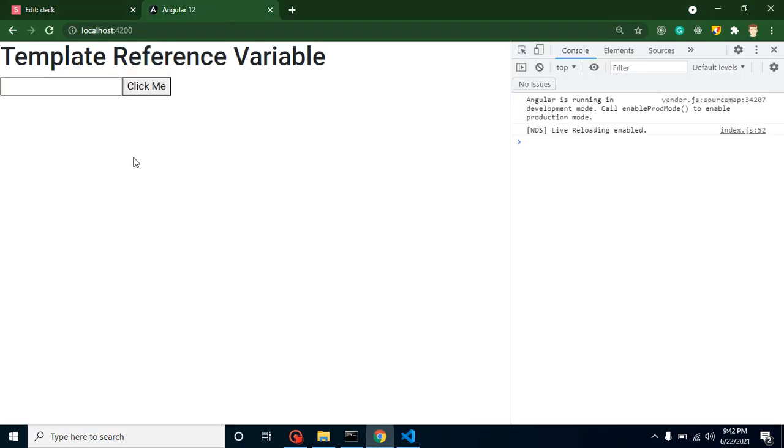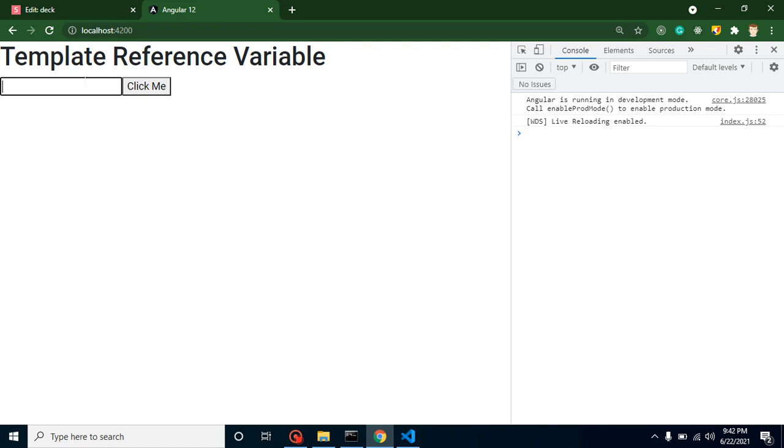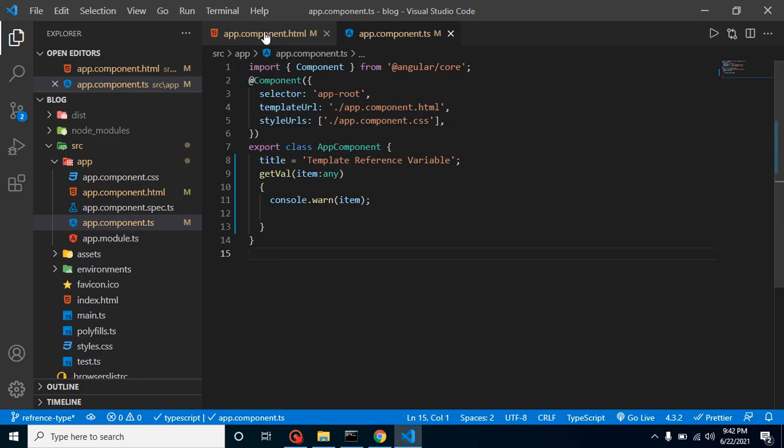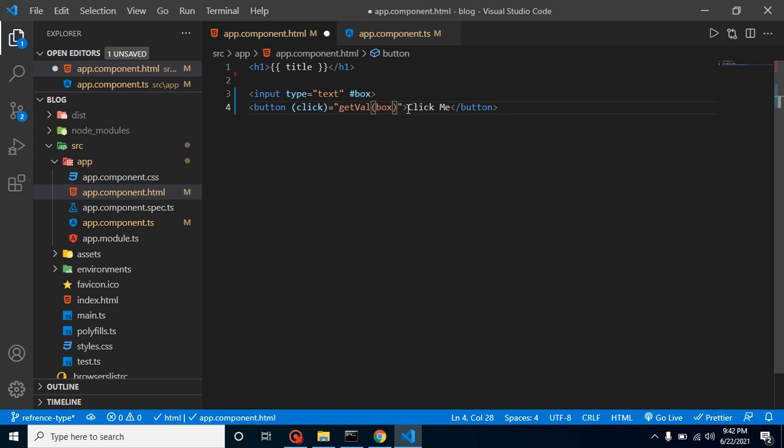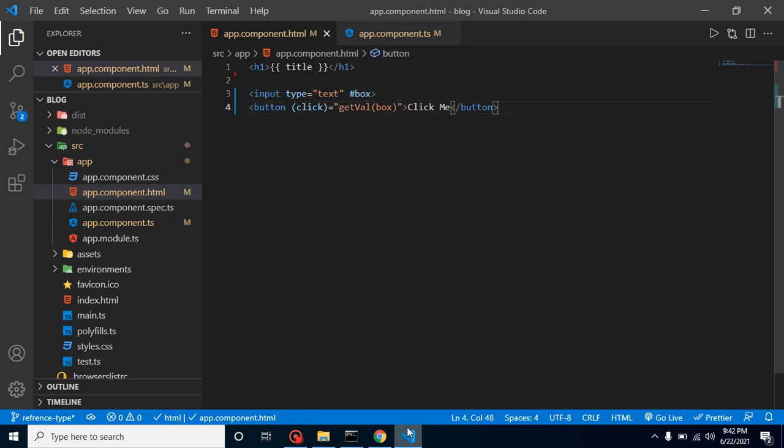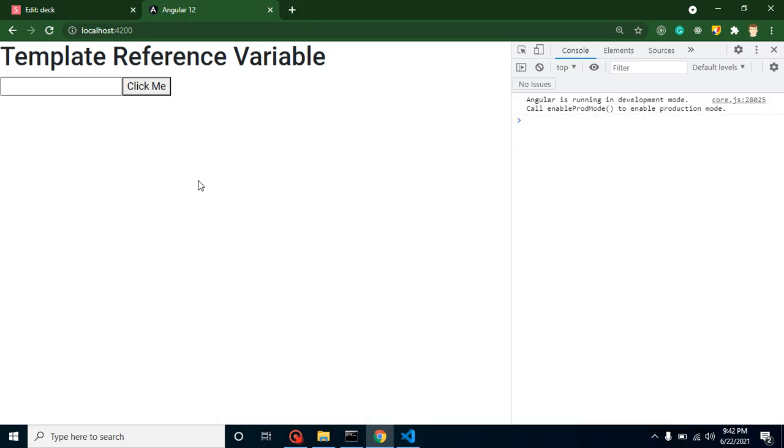Now let's make a console.log and define your item. Now you will find that we can easily get the value of this input box. Let's say I just put here hello inside it and now I am clicking over it. Here you can see that we got the hello.